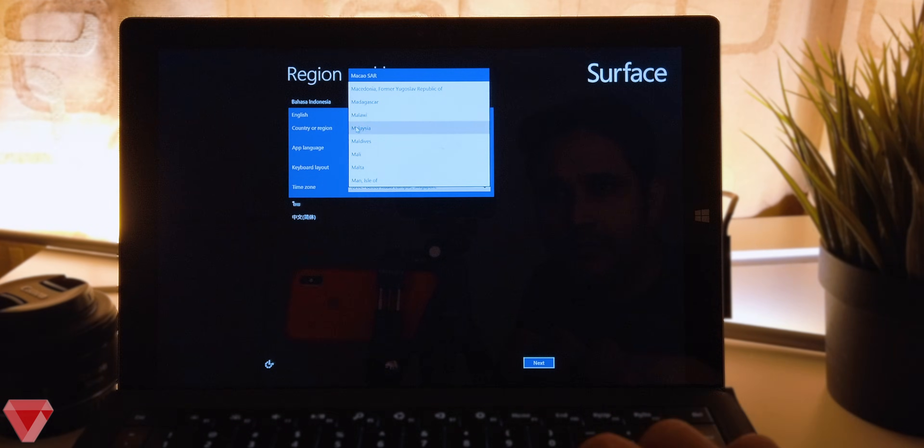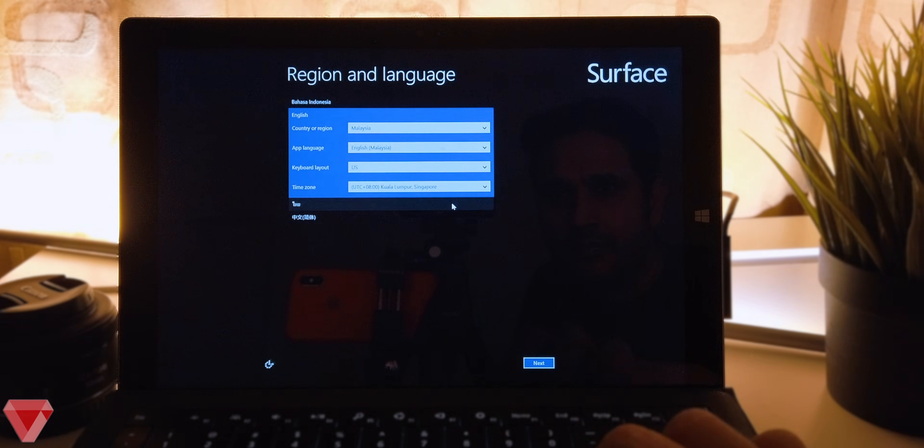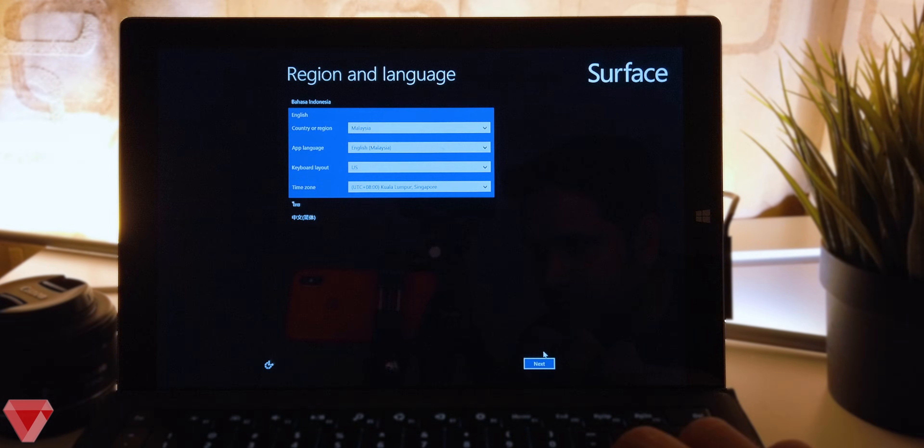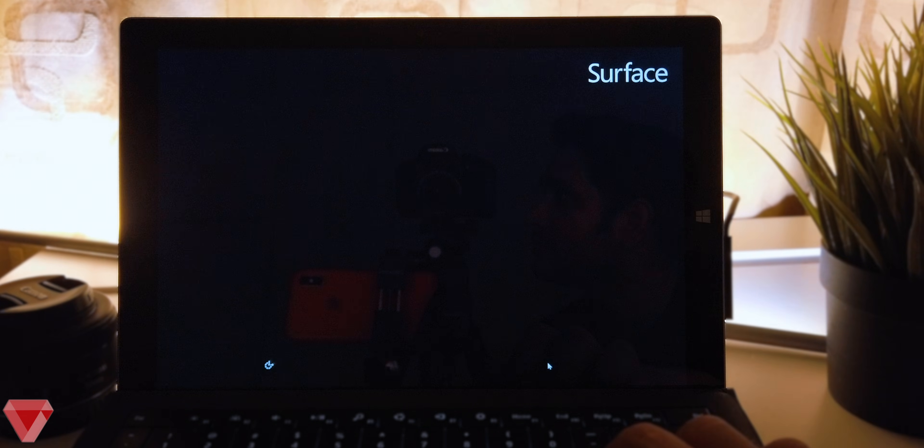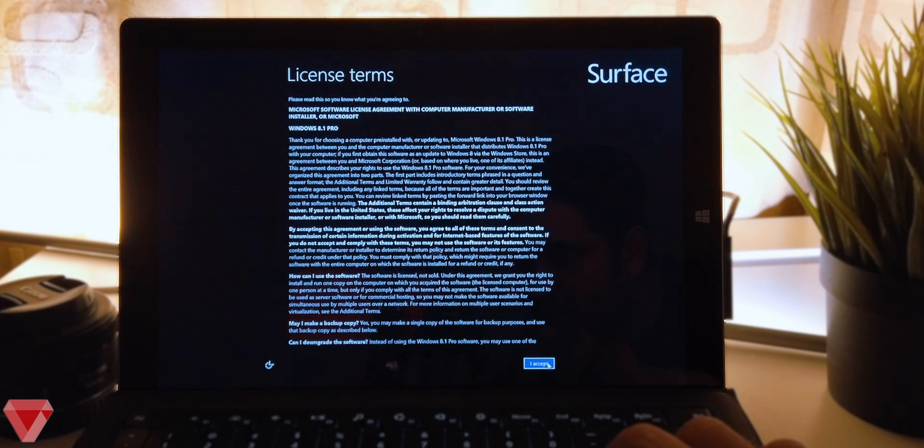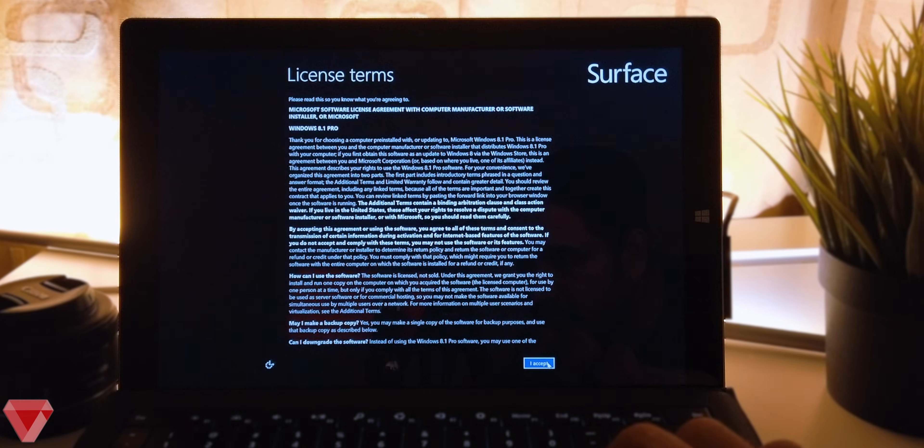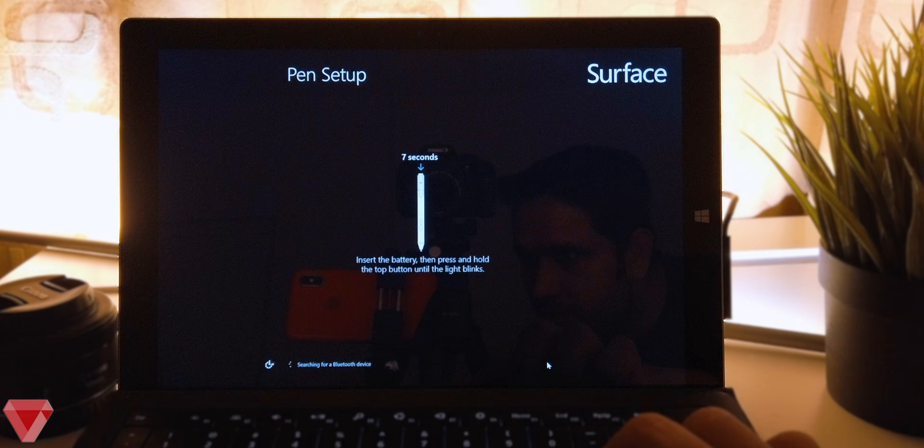Choose your region and language and then click next. Click on I accept for license terms.